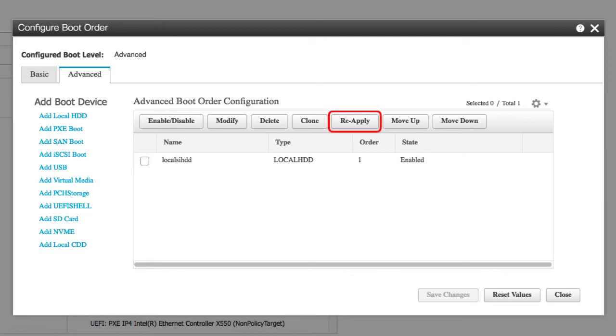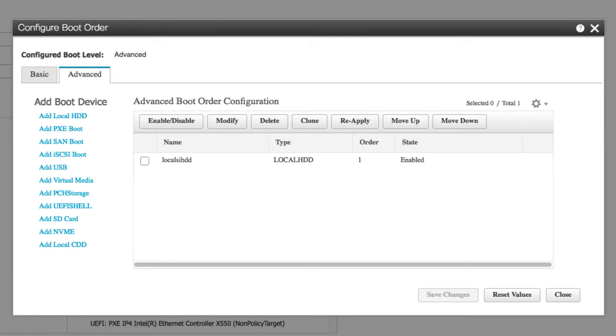Reapply button reapplies the boot order configuration to BIOS when the last configured boot order source displays as BIOS. Move Up button moves the selected device type to a higher priority in the boot order table. Move Down button moves a selected device type to a lower priority in the boot order table.